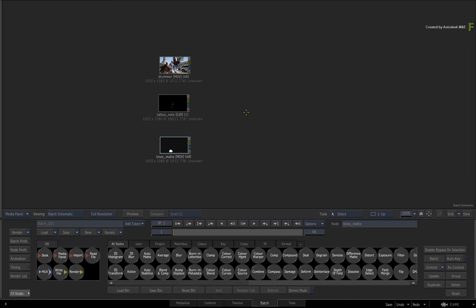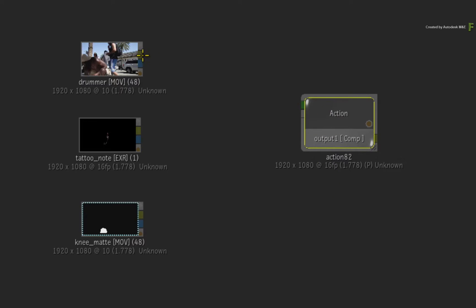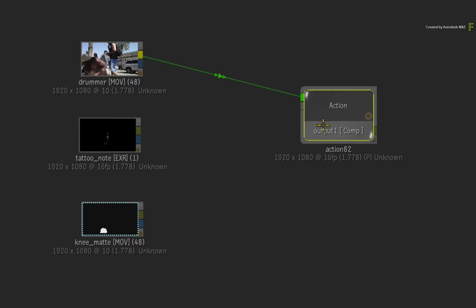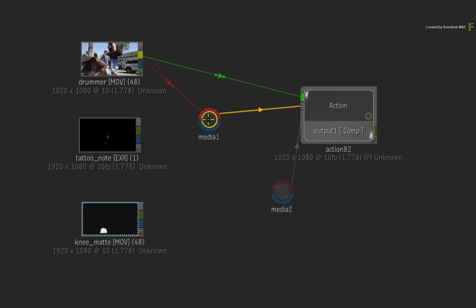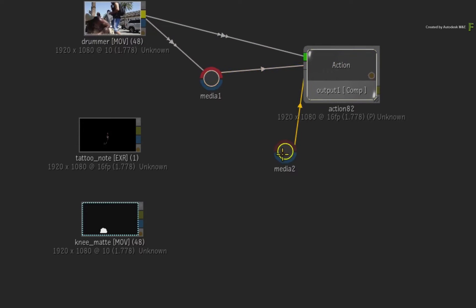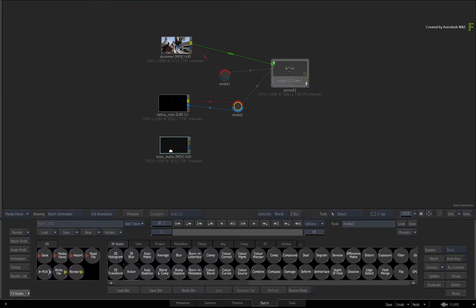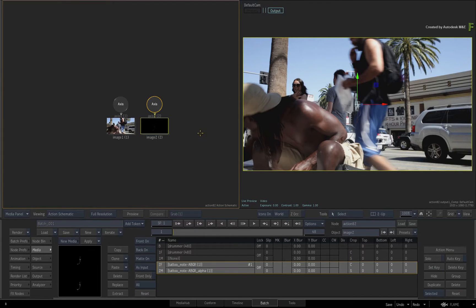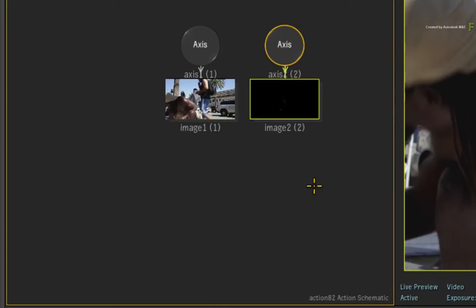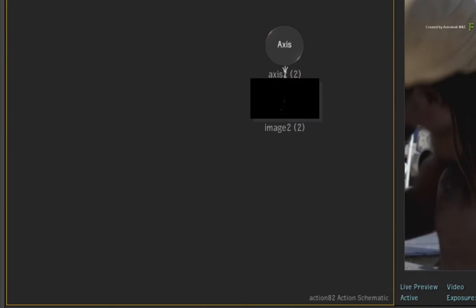Now let's see what happens when you use motion warp tracking as you've seen in the previous videos. Go to the Batch node bin and drag out an Action node. Connect the drummer clip into the background input. You'll need an input for the motion vectors and an input for the tattoo stencil. Press Ctrl N twice for the media input nodes. Connect the drummer clip into media input 1, and the tattoo clip into the front and matte of media input 2. Double-click the Action node for its controls and press ALT 2 for a 2-up view — Action schematic on the left and the result viewport on the right. Delete the first image object and axis, as you'll use this to generate motion vectors and not as a layer in the main composite.